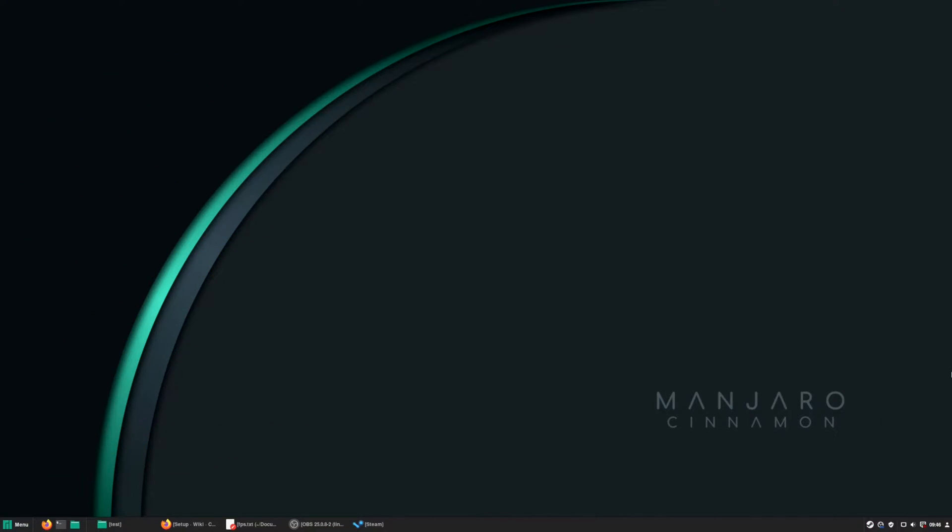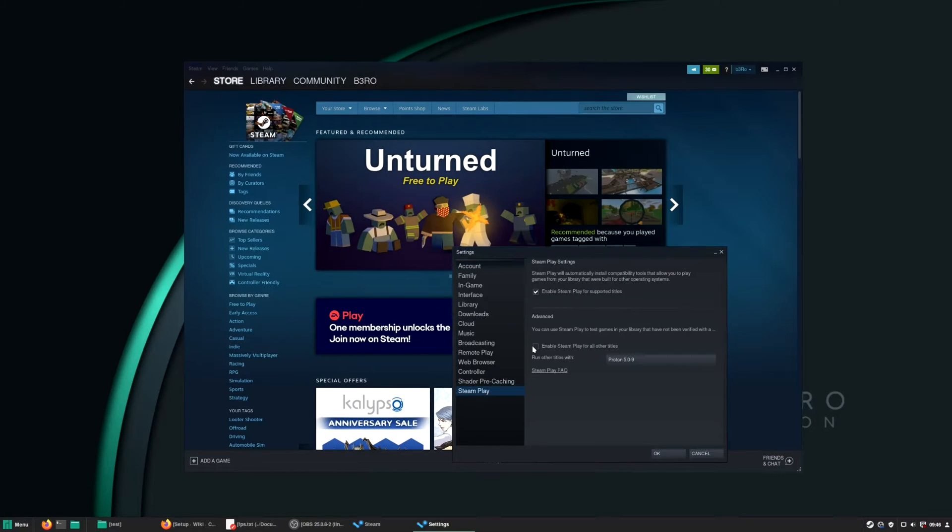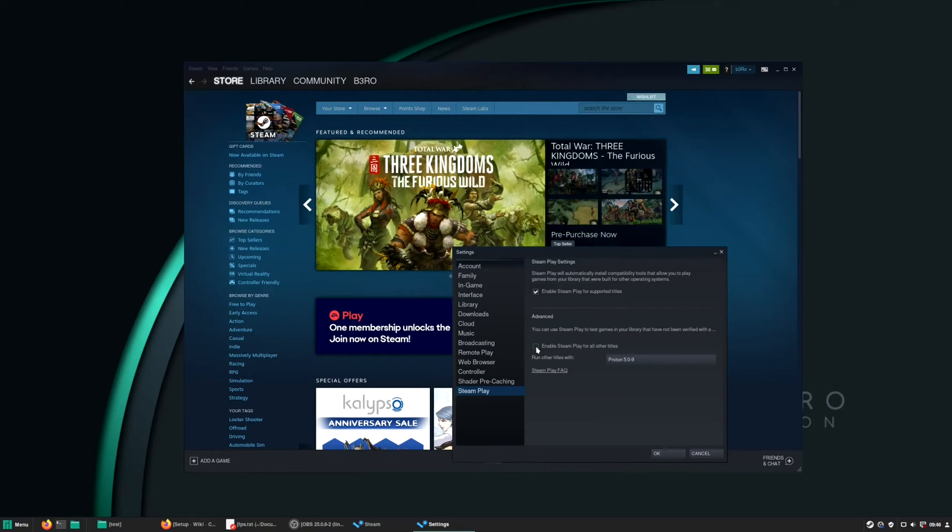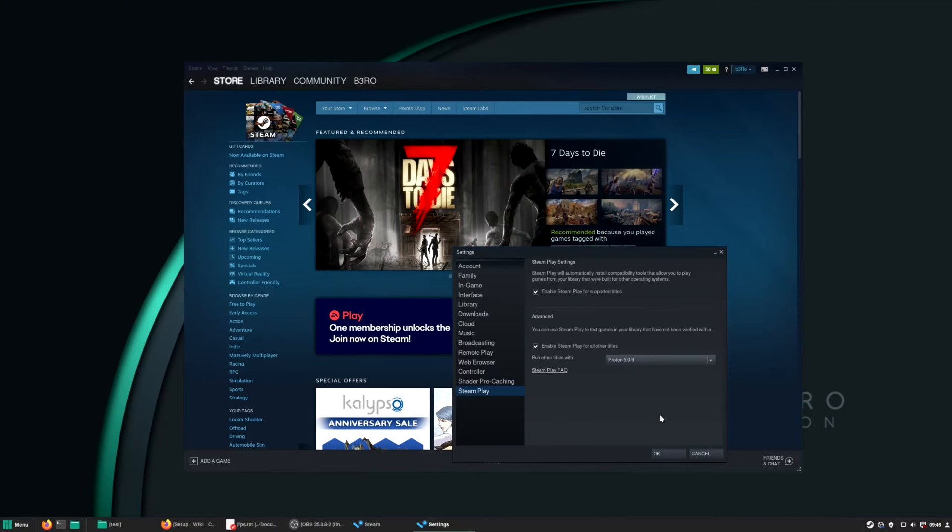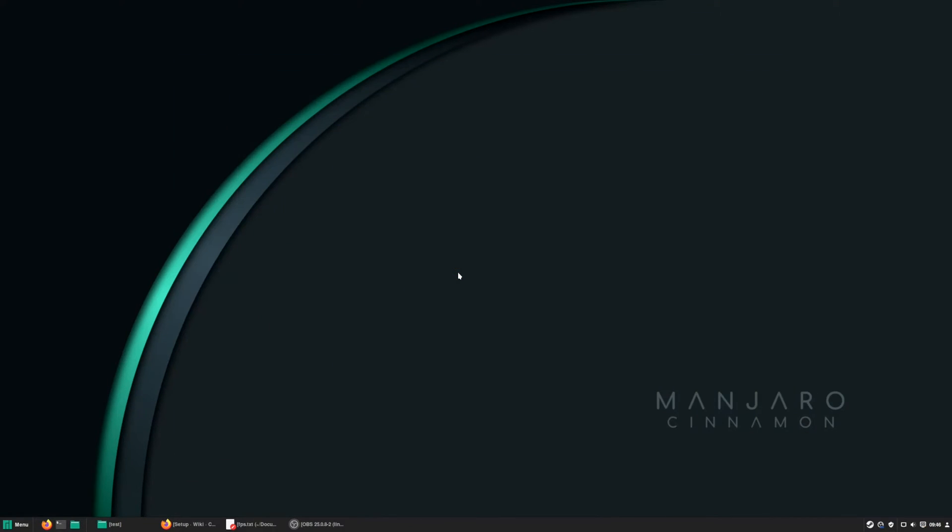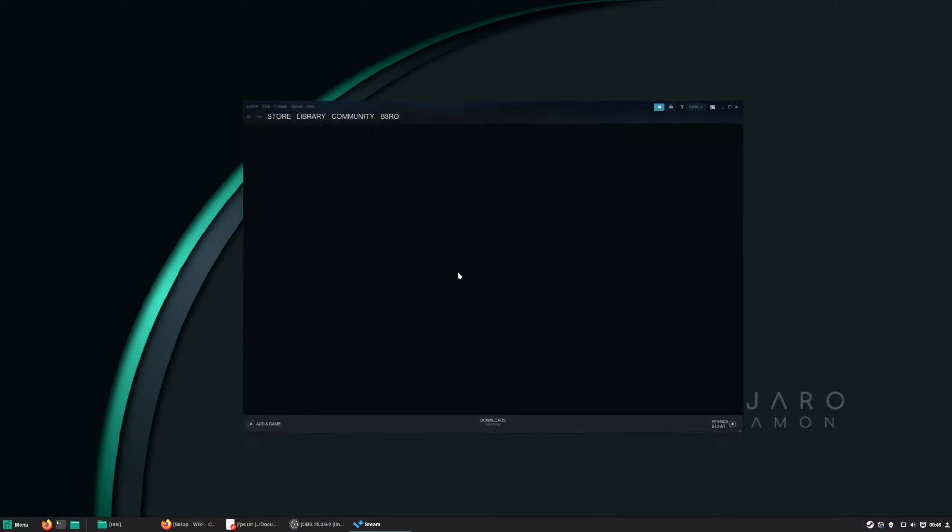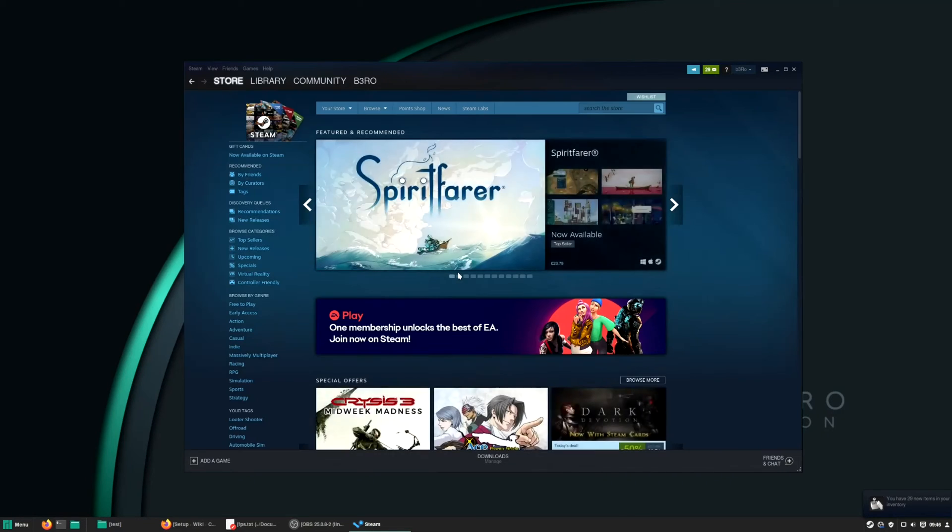Next step after the installation is to enable Proton in Steam and tweak a bit Lutris. To enable Proton in Steam, go to the settings, Steam Play, and just tick enable Steam Play for all of the titles. You will see a dropdown menu, just select the top one, that's the latest Proton, and press OK. After that you have to restart Steam. If you want to install a custom Proton version, I made a video about that recently, link is in the top right corner.